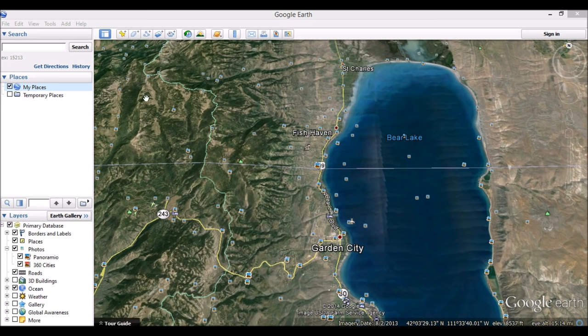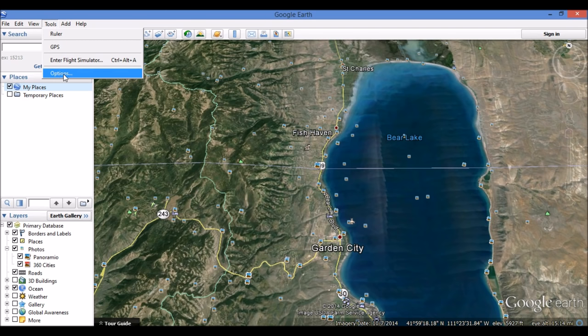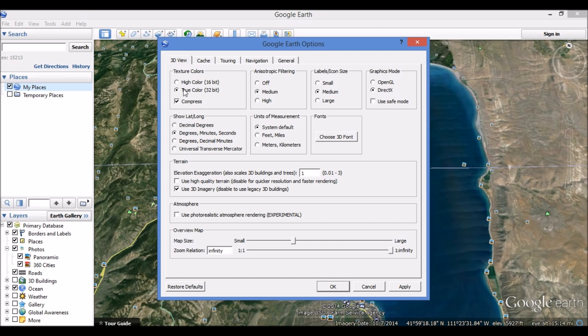So, let's first do that by going over to Tools and selecting Options. In our Options under 3D View, you can see that we have some selections we can make — degrees, minutes, and seconds, which is already selected; degrees, decimal minutes; and Universal Transverse Mercator, which I want. I do this because I have my GPS set up to UTM, and I switch back and forth from my GPS to my maps using UTM, so I want to use that in Google Earth.